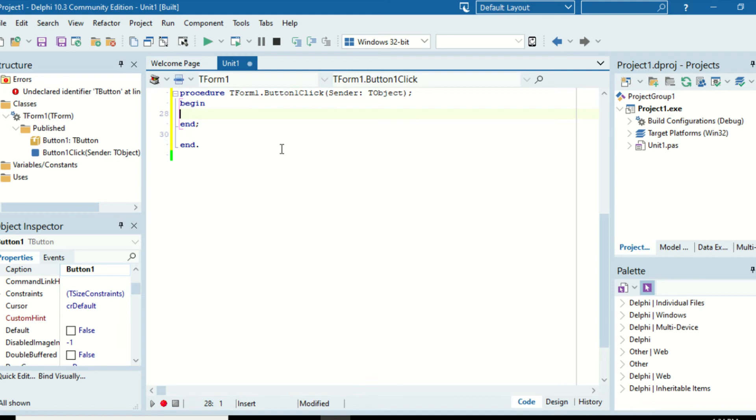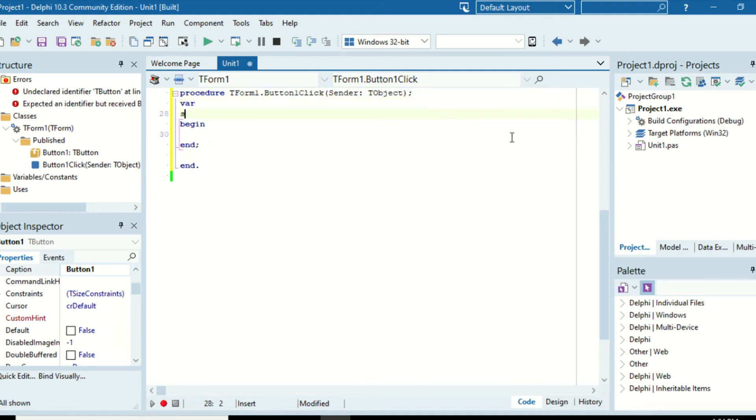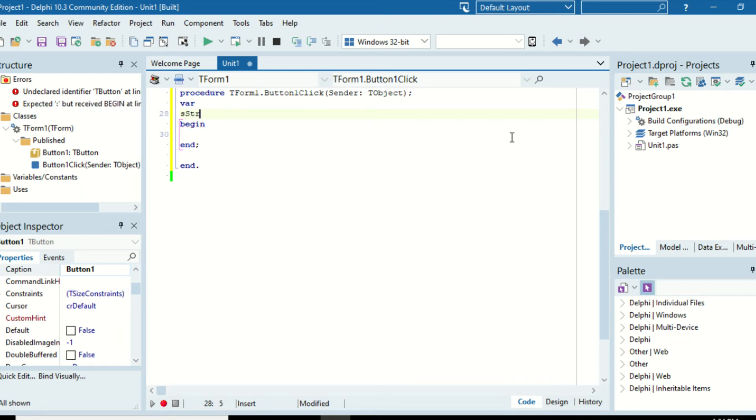Okay, so we can just create ourselves a few variables. Variable is mystr. And let's just go istr1 and then istr2, which are both string.